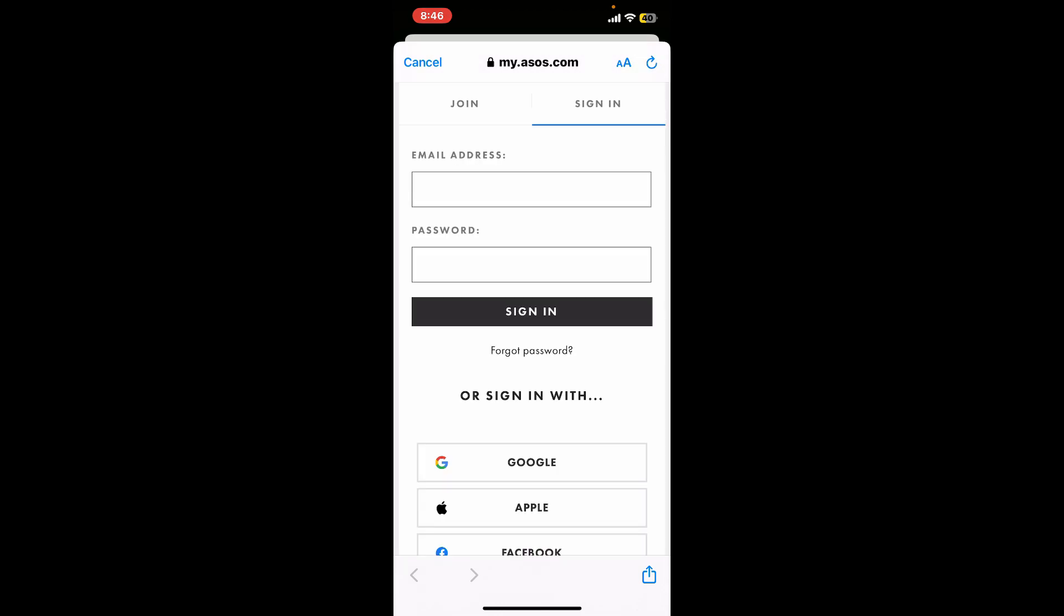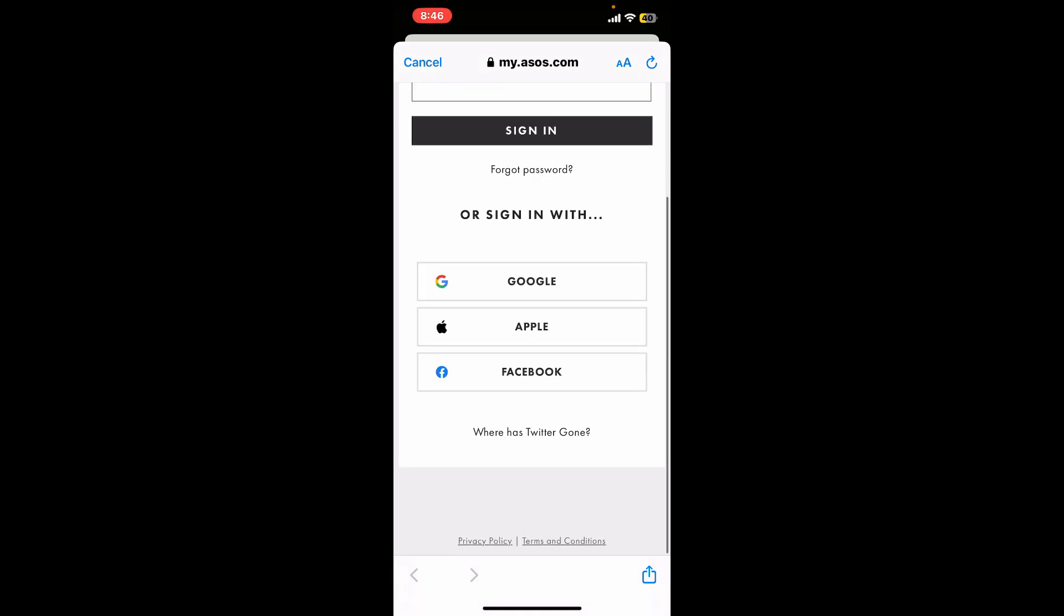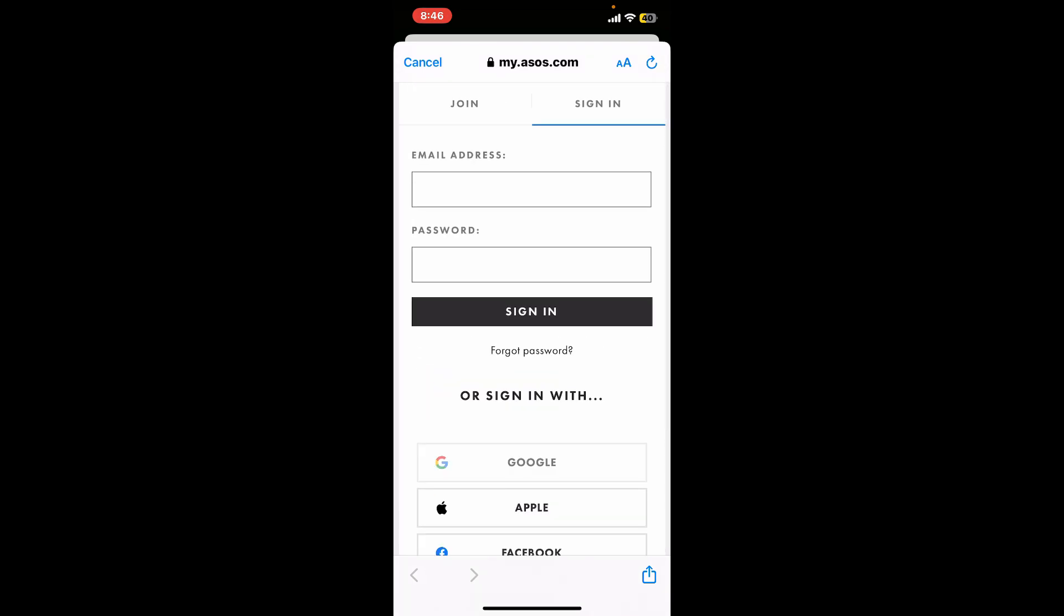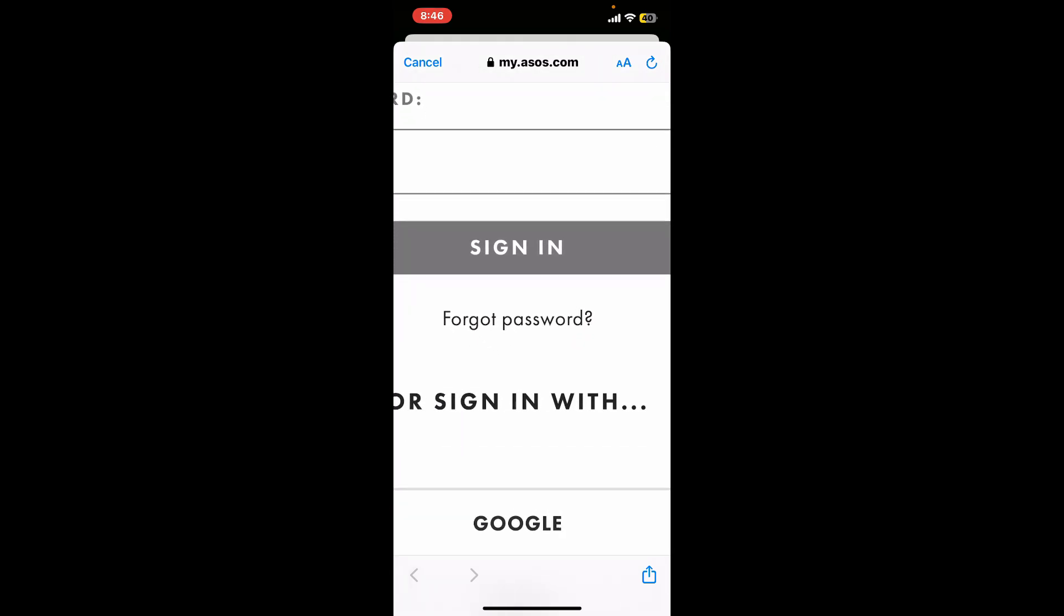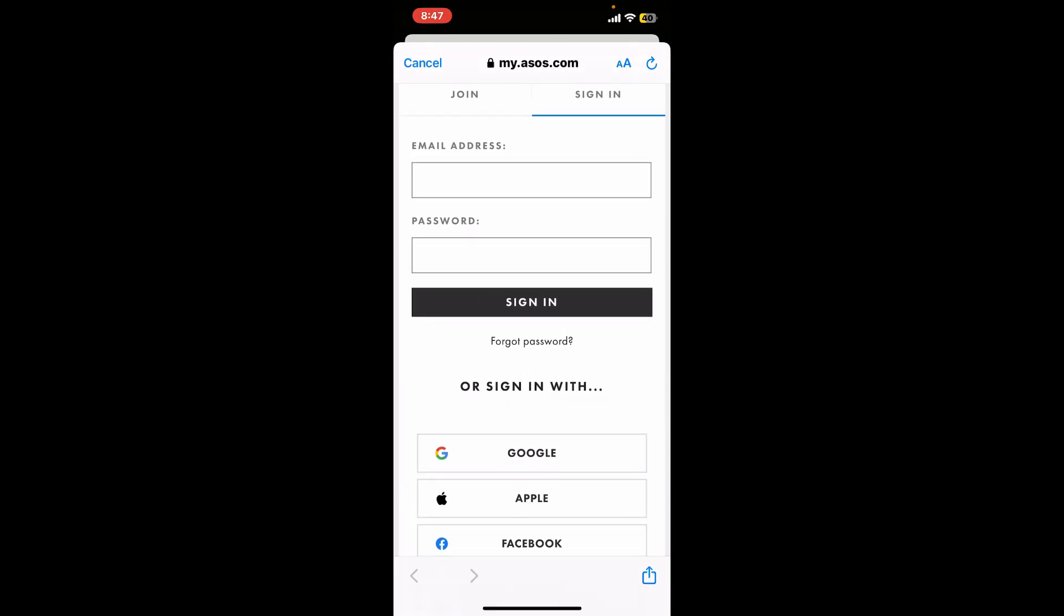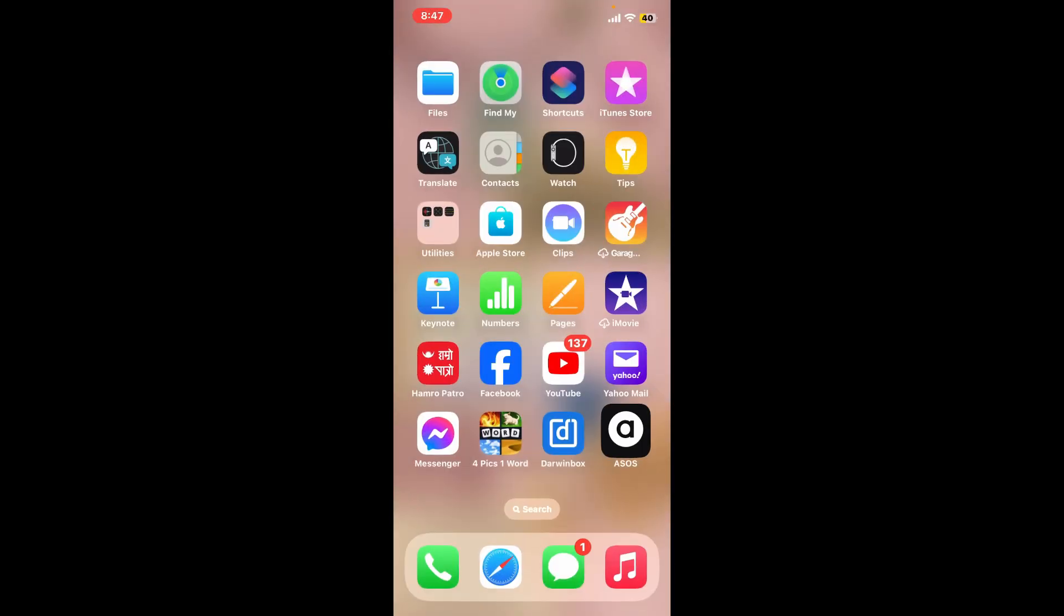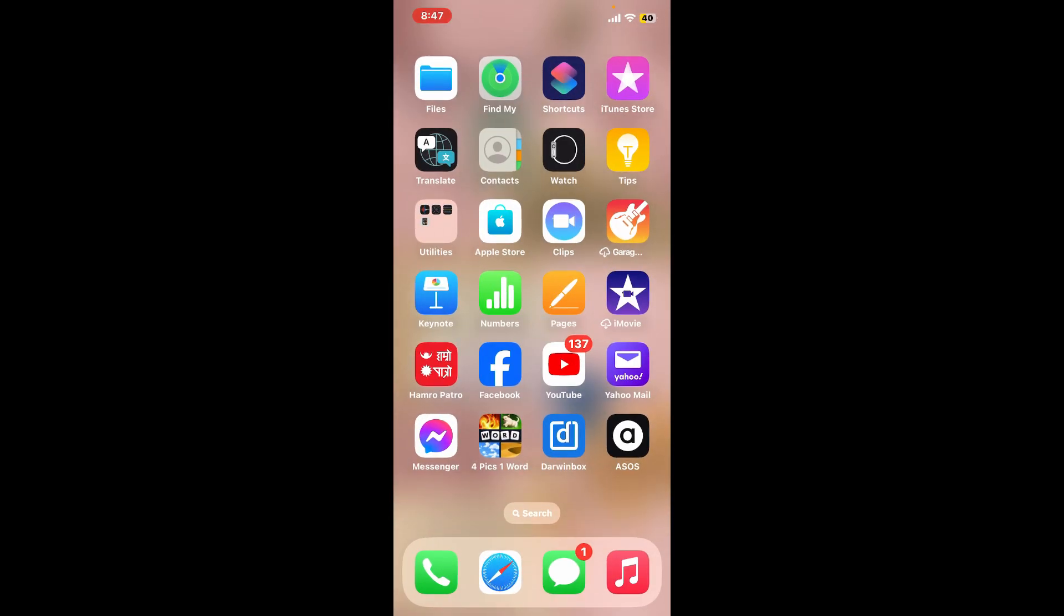While logging into your ASOS account, make sure you enter your correct email and password. You can also use the social sites at the bottom of the screen to sign in. If you're having trouble remembering your password, you can tap on the forgot password link and follow through the password reset process.